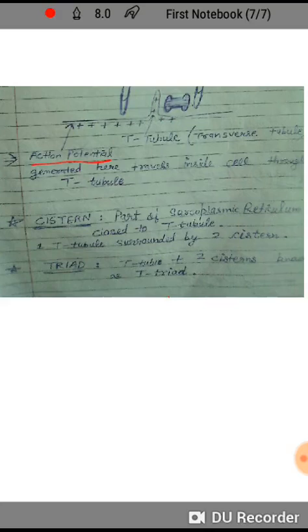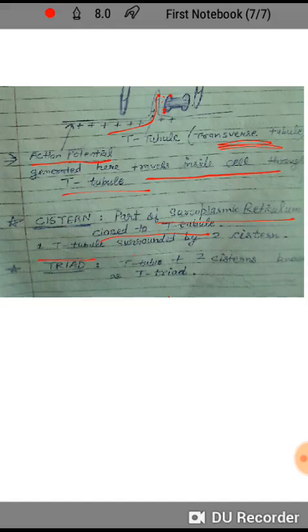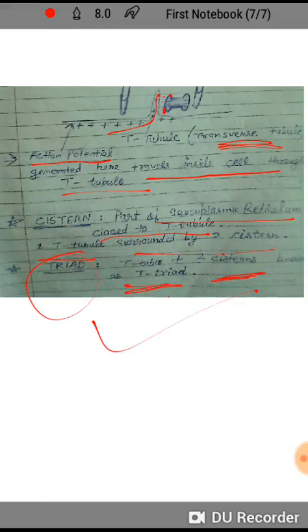The action potential generated travels deep into the transverse T-tubule. Because of this, the two receptors — dihydropyridine receptor and ryanodine receptor — open, causing calcium to pour out from the cistern, which triggers the sliding filament mechanism. The cistern is the part of the sarcoplasmic reticulum close to the T-tubule. One T-tubule surrounded by two cisterns assembles the triad.